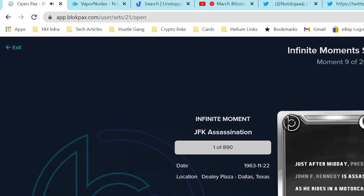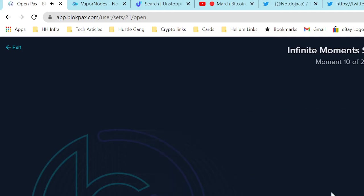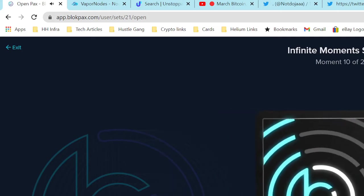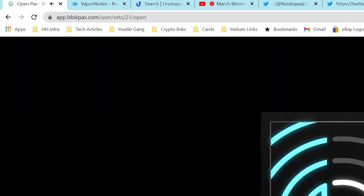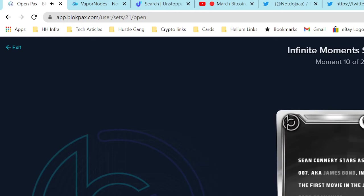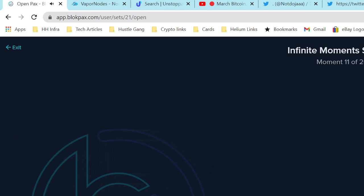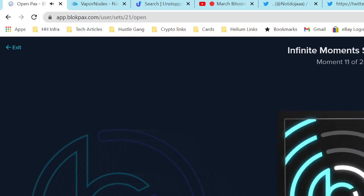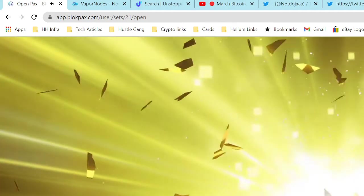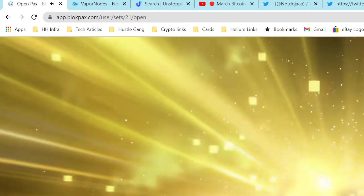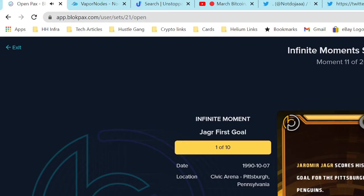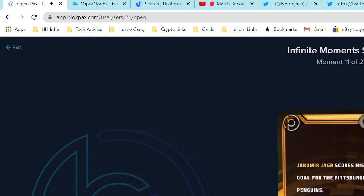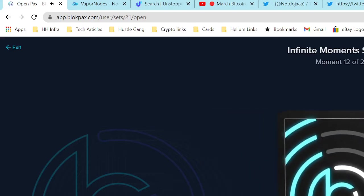JFK assassination - we all know what happened that day, 1963. Let's see what we got here, this is another common. 10 moments down, 10 to go. Okay, here's a yellow - how many is that out of? Yellow is out of 10, wow. Jagr's first gold, October 7th, 1992, two days before I turned 12.